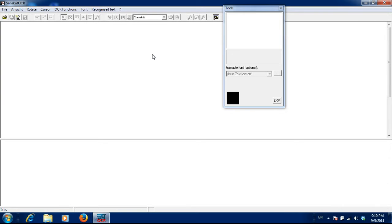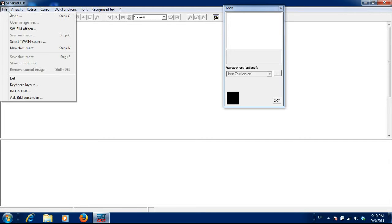This is the video to show how font can be recorded in Sanskrit OCR. First of all, let us open some file.